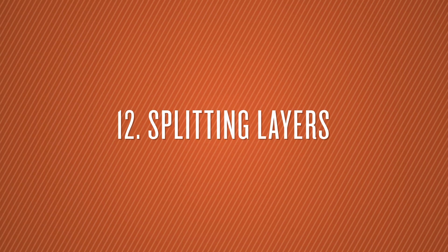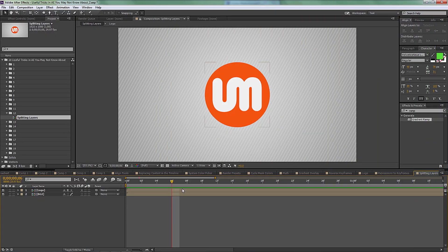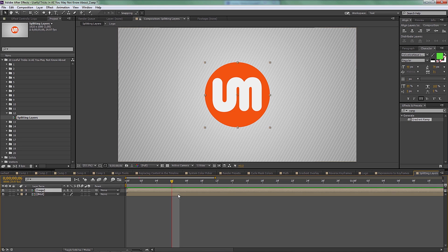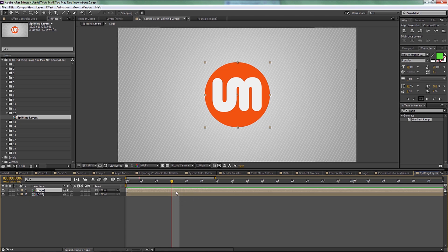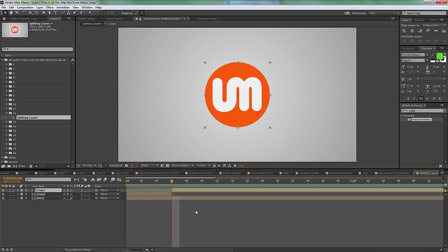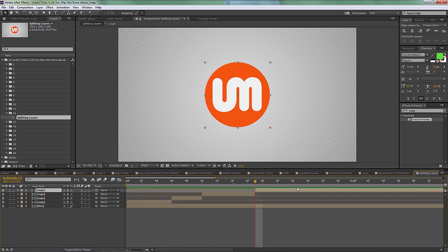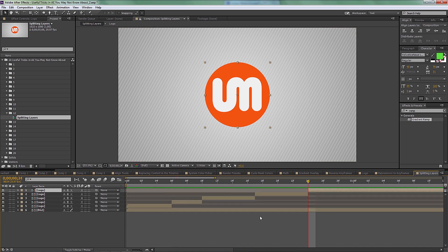Number twelve is splitting layers. You might find yourself doing some editing in After Effects more often than you think. In the past you'd duplicate a layer and try to cut it manually, but the quickest way is Ctrl+Shift+D and it will split the layer right at the current time indicator. Very easy — Ctrl+Shift+D, splitting layers.